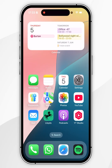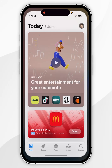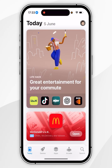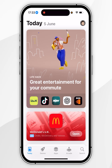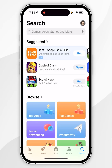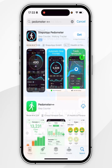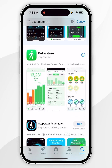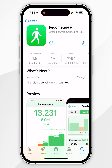The first thing we need to do is open the App Store on your iPhone. Once you've opened the App Store, you'll want to click on the search icon in the bottom right-hand corner and then search for an application called Pedometer++. Once you've searched for it, it should be the top result, which will look like this.